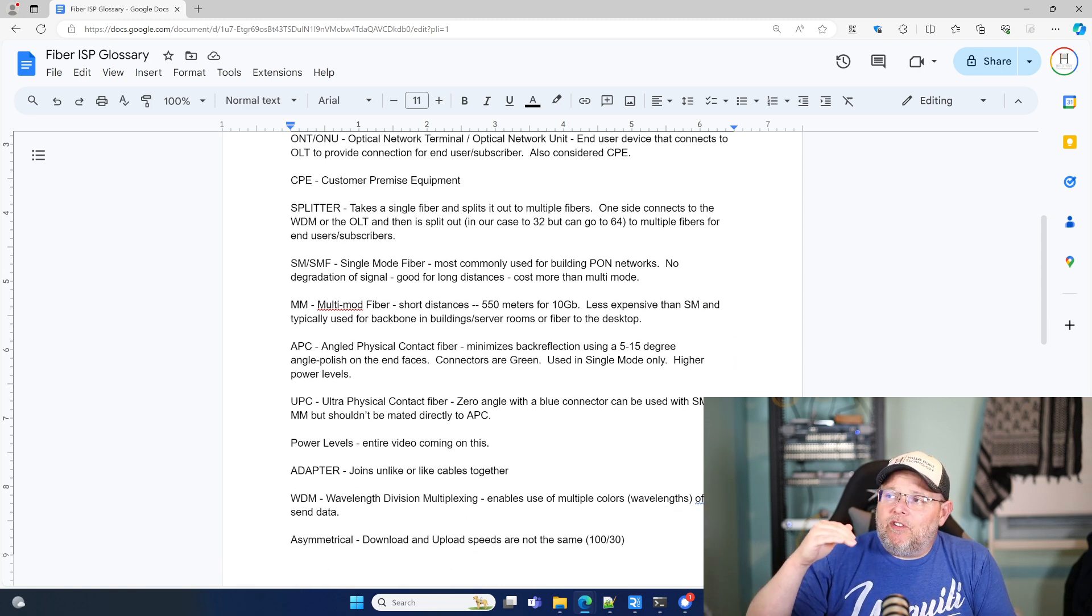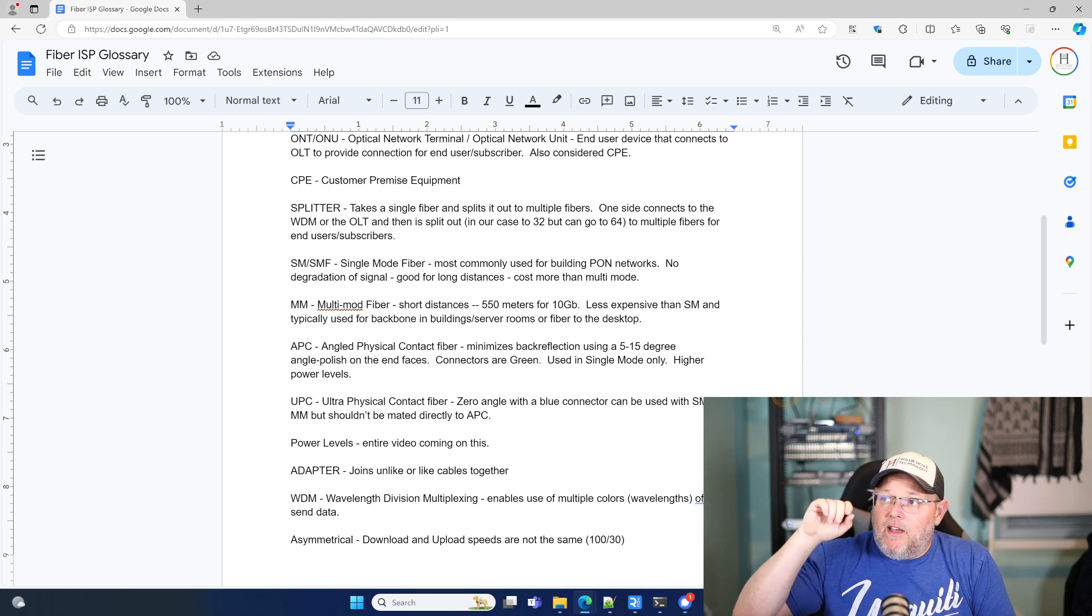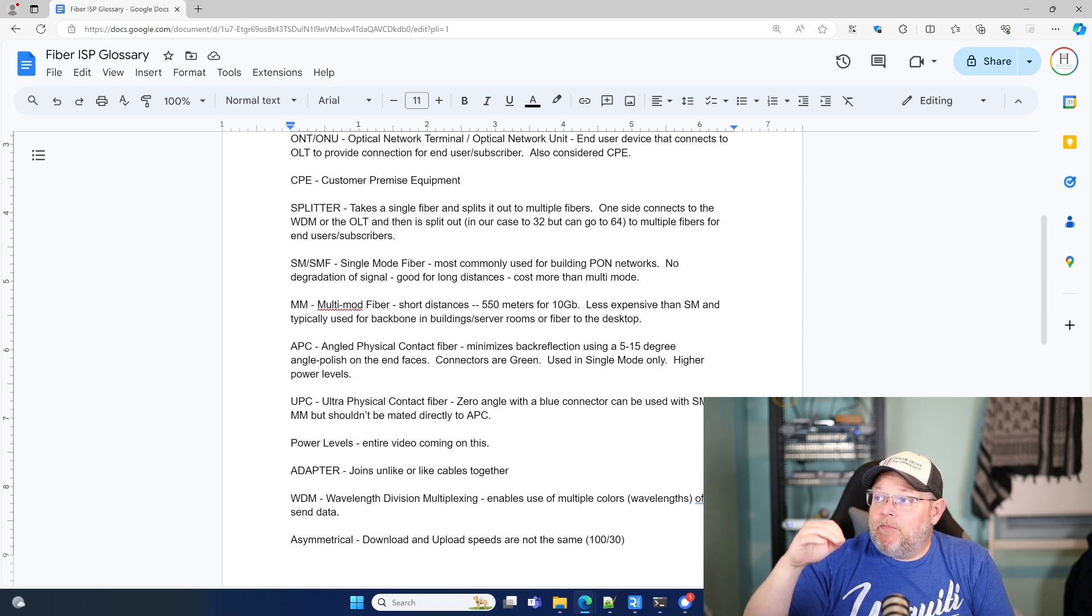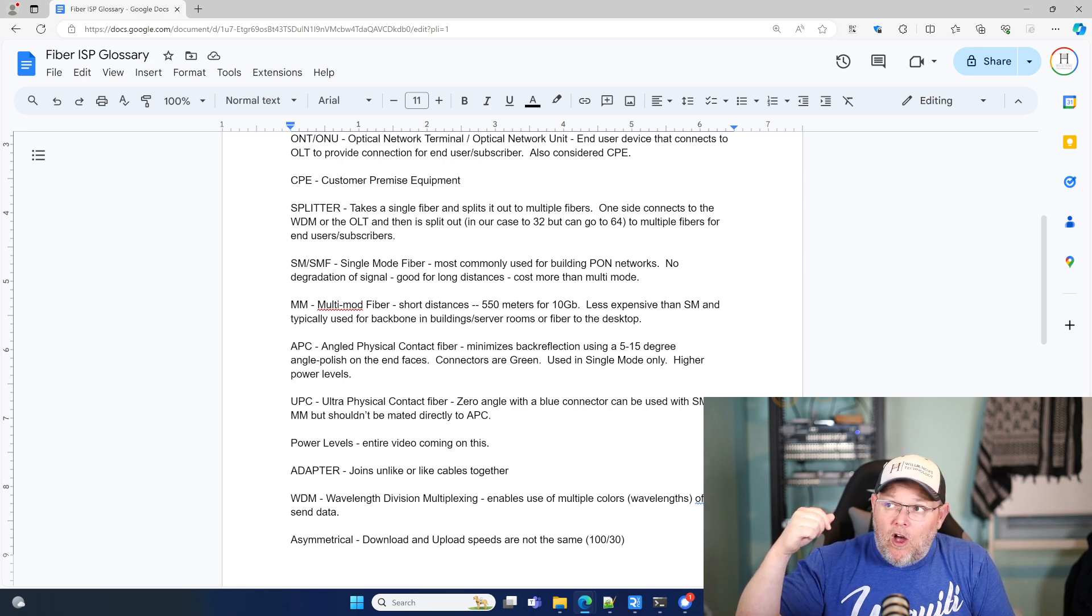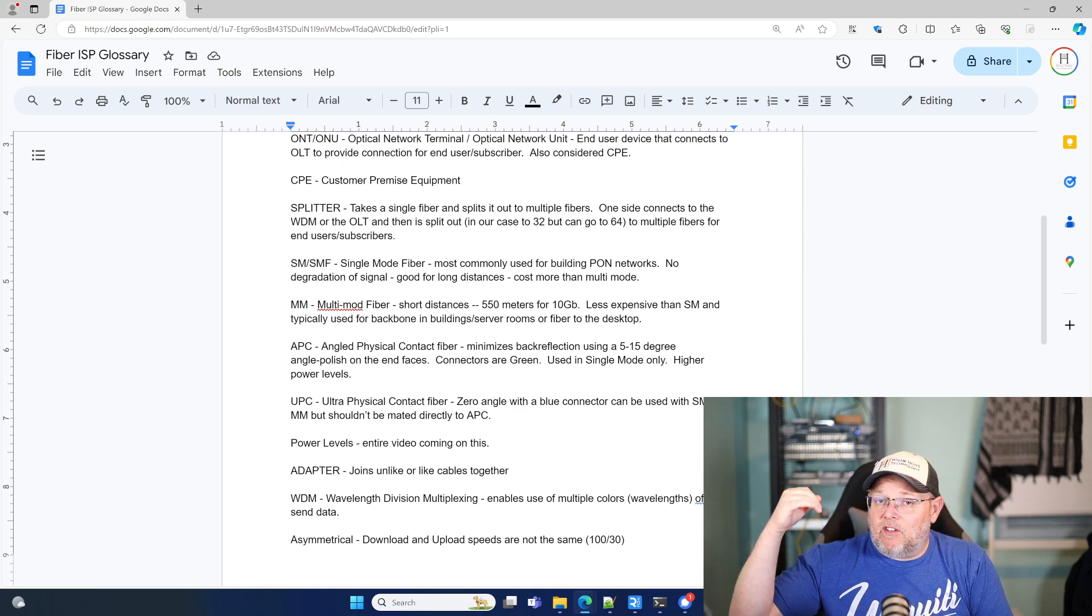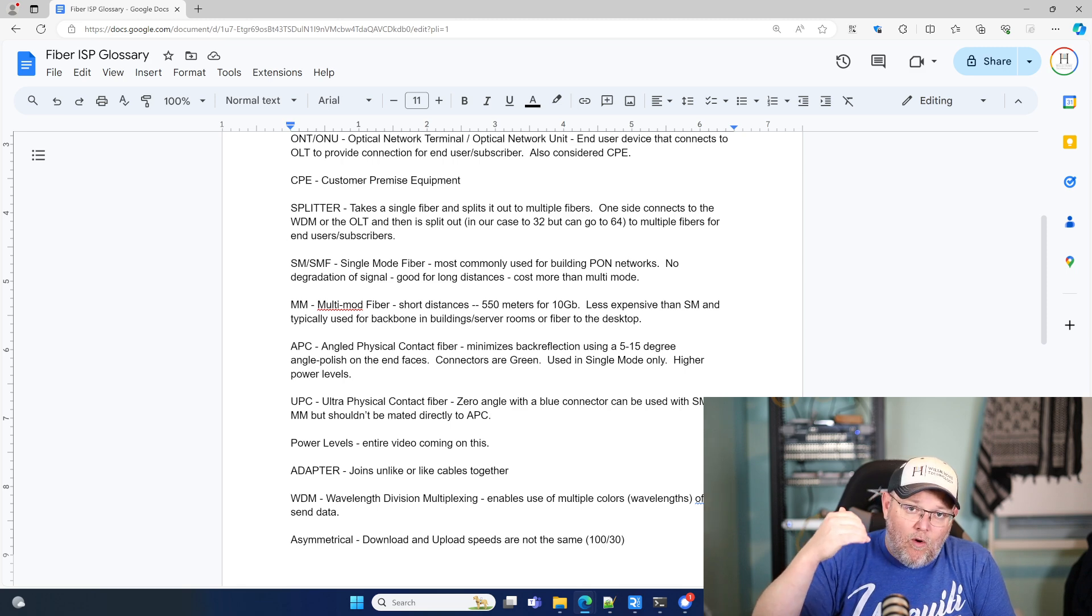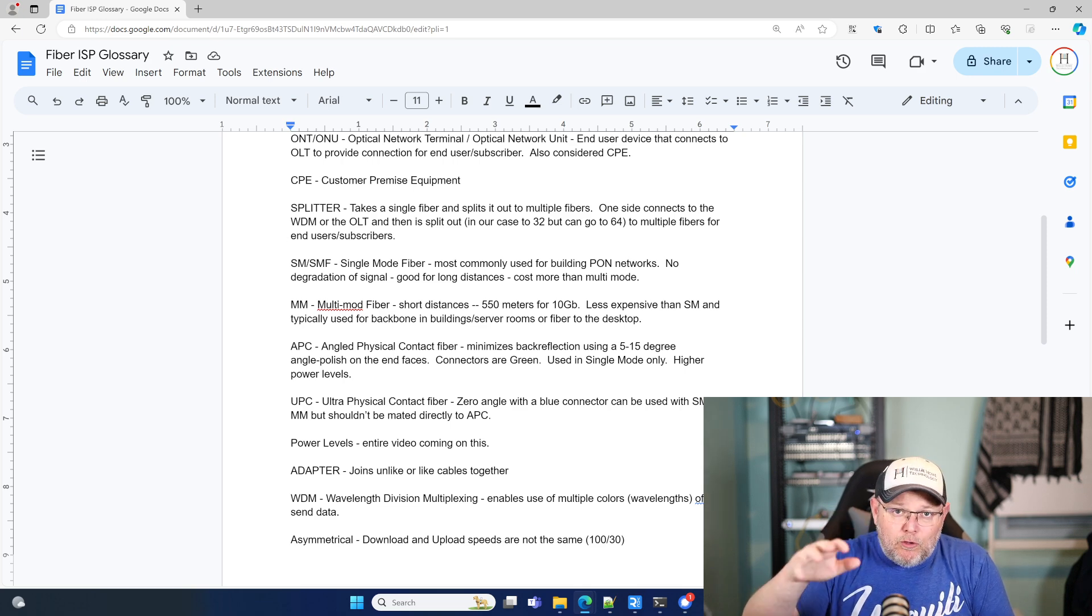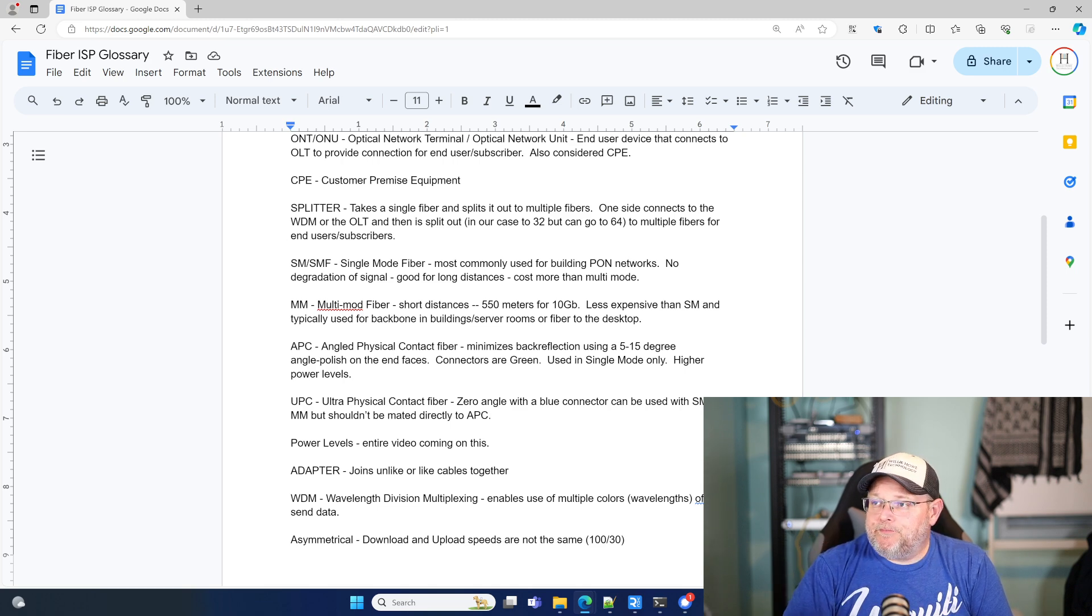A splitter takes a single, and now this is a splitter in a PON network, takes a single fiber, splits it out into multiple fibers. One side connects to our WDM, which we're going to talk about, or directly to the OLT, and then a split out. And in our case, it's a 32 to 1, but in GPON, you can actually go up to 64 on your split. So it comes out multiple fibers that go to the end users or the subscribers.